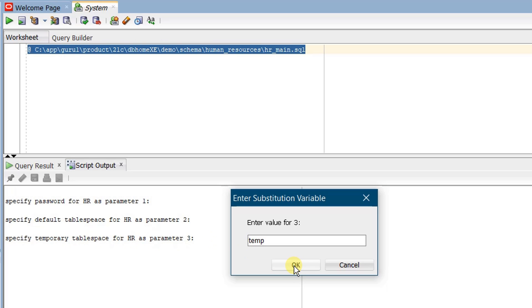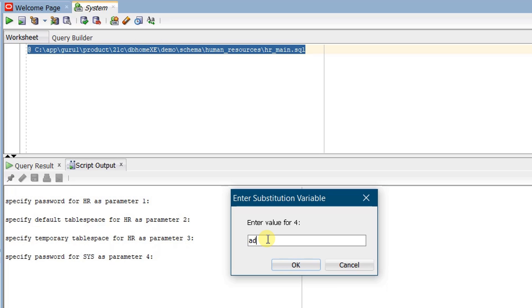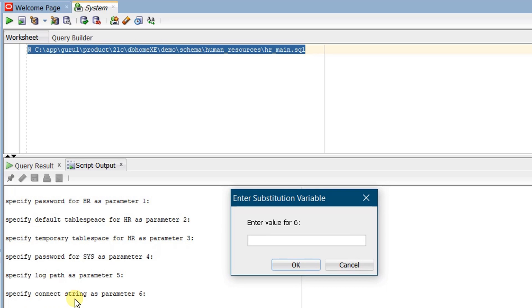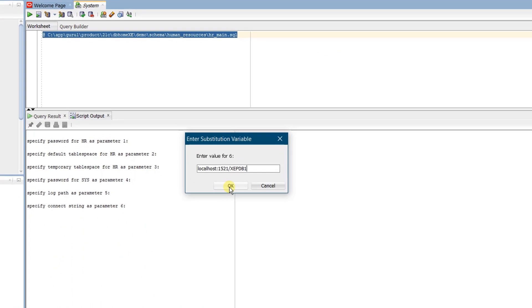Click OK. Enter value for parameter 4: specify password for SYS. At the time of installation we provided SYS, SYSTEM, and PDB Admin password as 'admin' in small case, so the same I am providing here — 'admin'. Click OK. Enter value for parameter 5: specify the log path — I am providing '$ORACLE_HOME/demo/schema/log'. Click OK. Enter value for parameter 6: specify the connection string — I am giving 'localhost:1521/xepdb1', which is the pluggable database. Click OK.